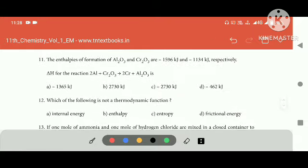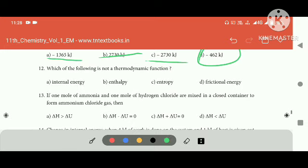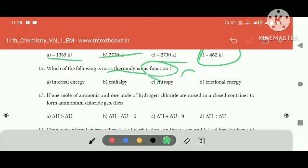The enthalpies of formation of Al₂CO₃ — F is 4 digits. This is a non-thermodynamic function. F is the first one — this is the friction energy.